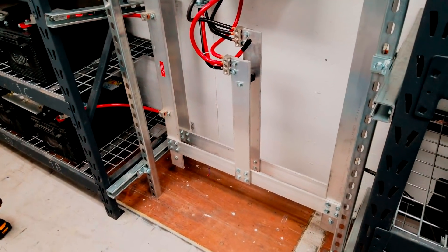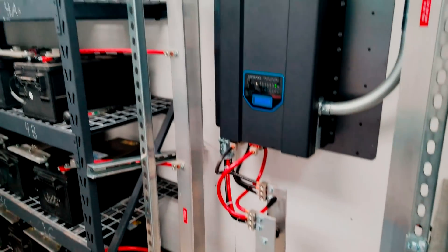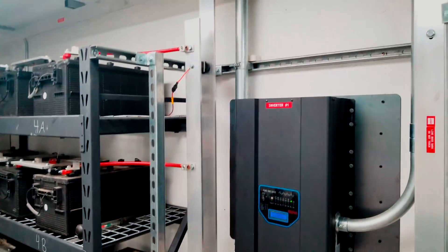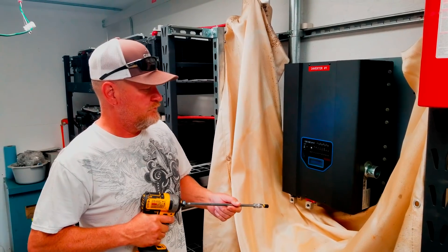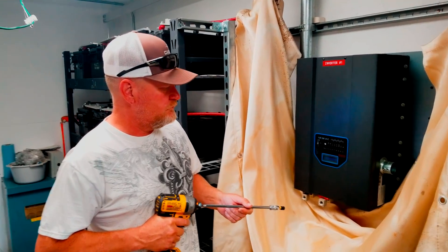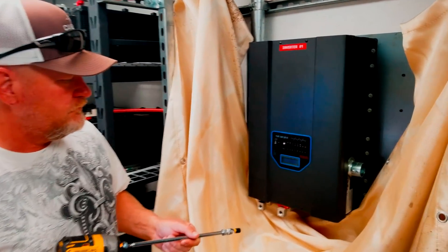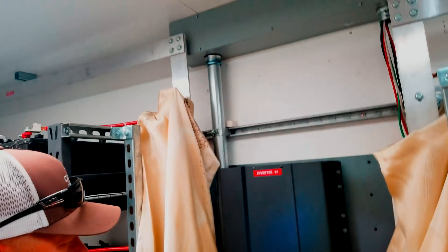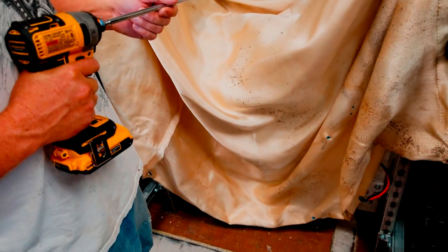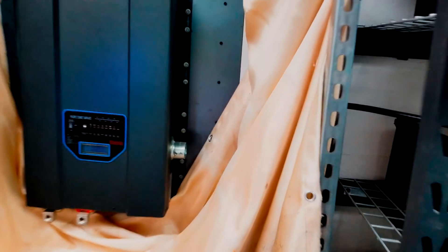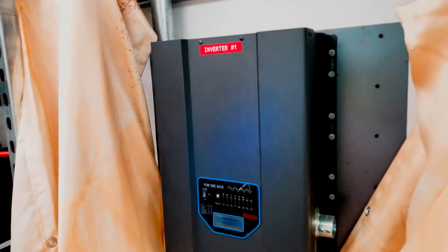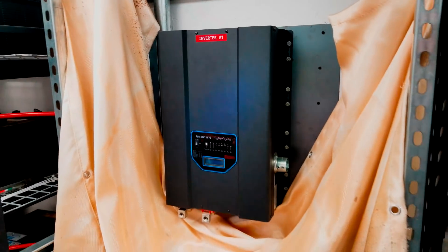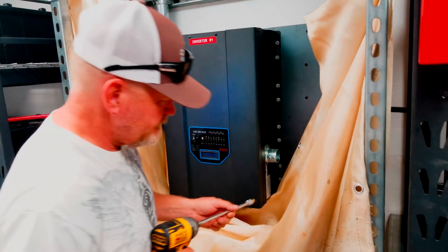So here we have Mr. Assistant Clark. We have the bus bars all protected with a welding blanket. It's thoroughly wrapped around to protect us while we remove this inverter from the wall. Go ahead.